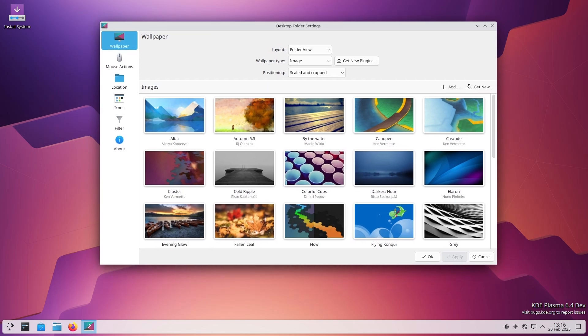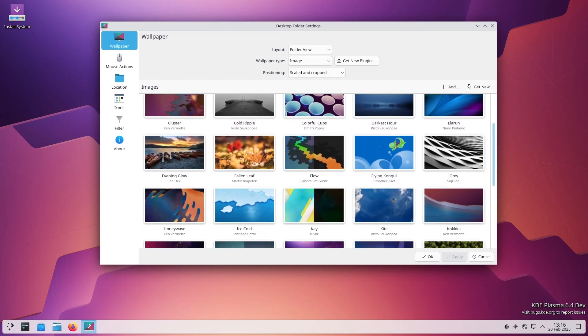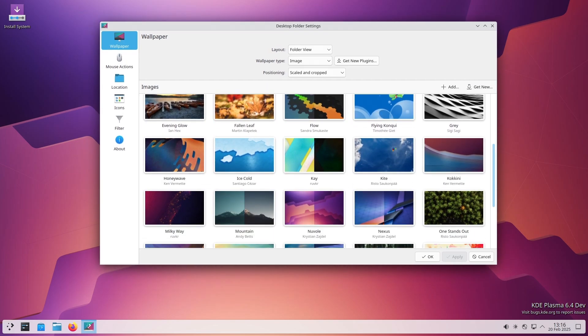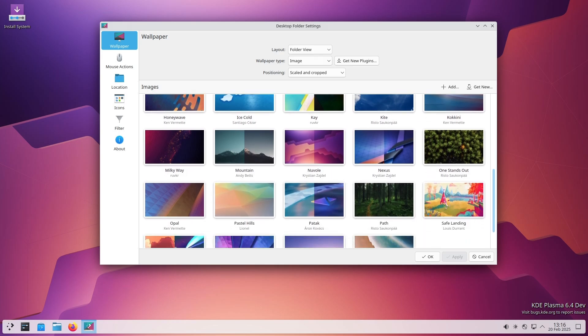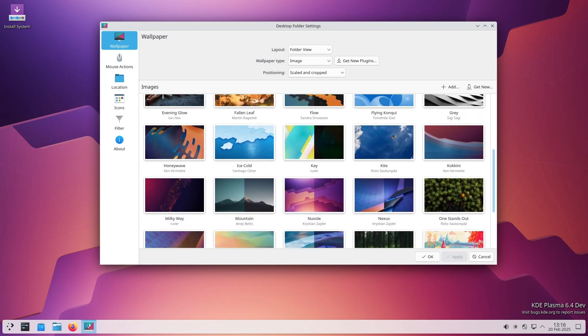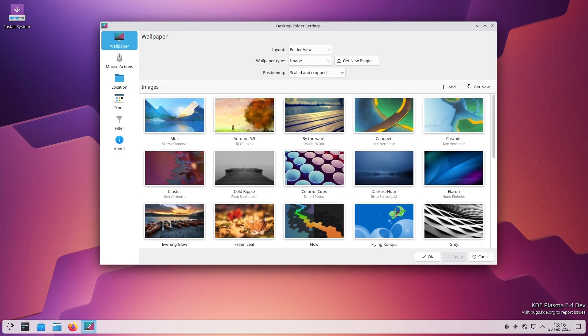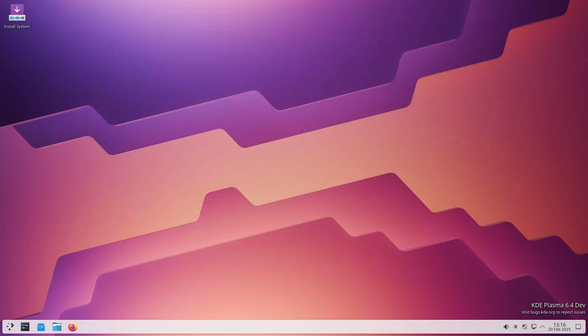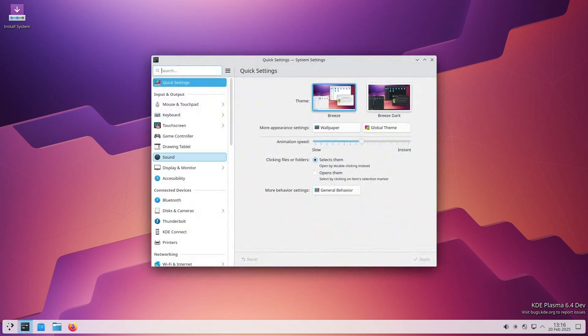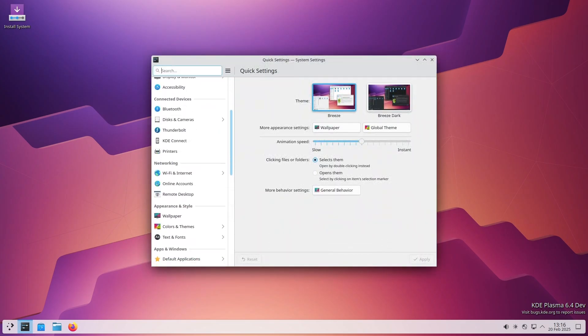If you're using KDE Plasma, let me know in the comments. Have you noticed any of these fixes? Are you still using X11, or have you switched to Wayland? Let's talk about it. And as always, if you enjoyed this video, don't forget to like, subscribe, and hit that notification bell so you don't miss any future Linux content. Thanks for watching, and I'll see you in the next one.